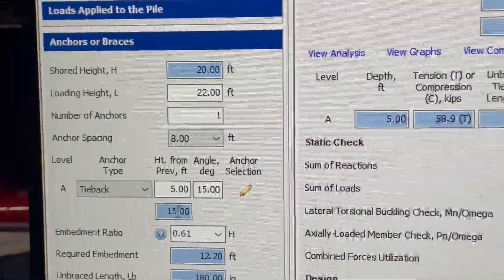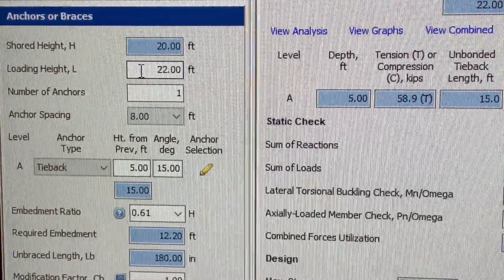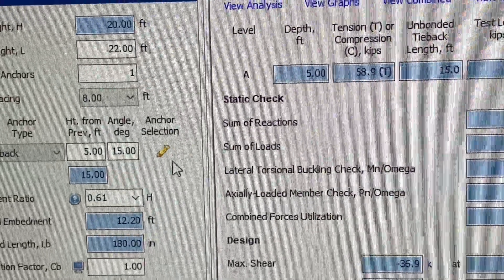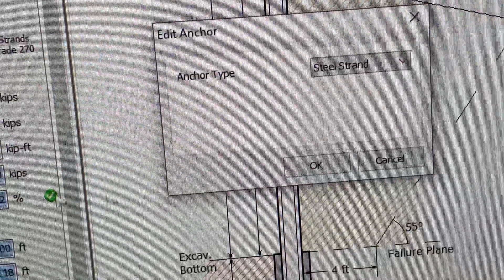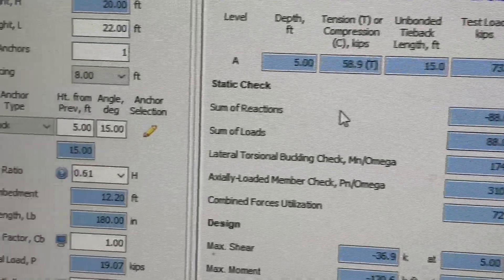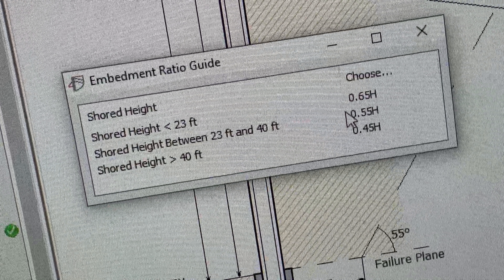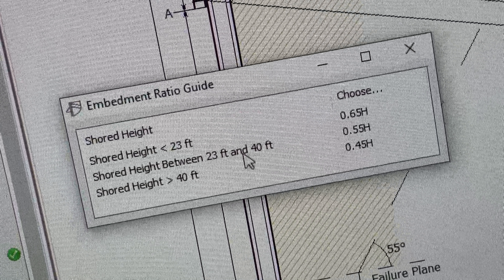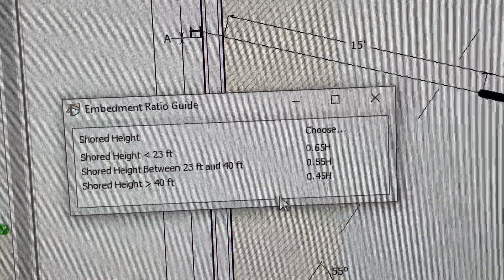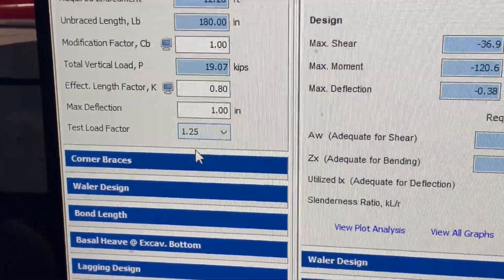For the anchors or braces, the shoring height is 20 feet times 1.1 so the loading height is 22 feet. We have a tieback at 5 feet from the top at an angle of 15 degrees. We're using a steel strand — there's also an option to use a threaded bar. The embedment ratio: if you click the question mark, it shows the embedment ratio should be 0.65H if the shoring height is less than 23 feet, 0.55H between 23 and 40 feet, and 0.45H if greater than 40 feet.